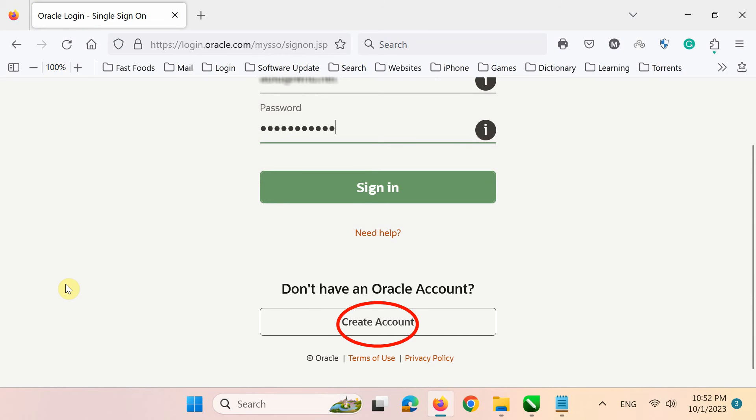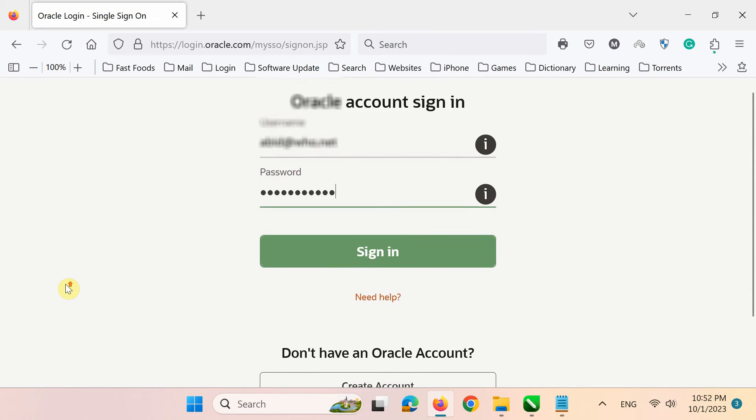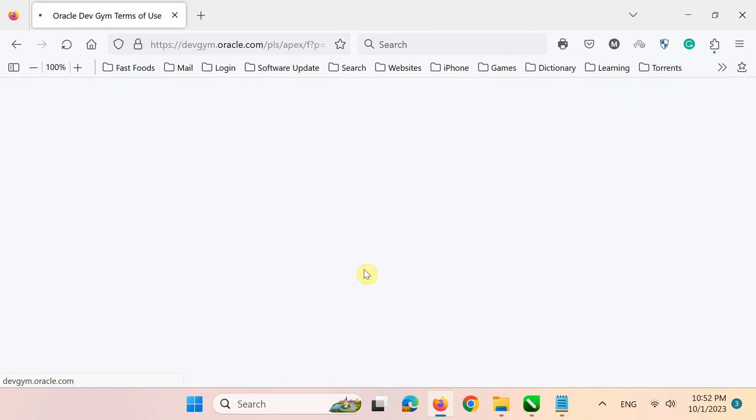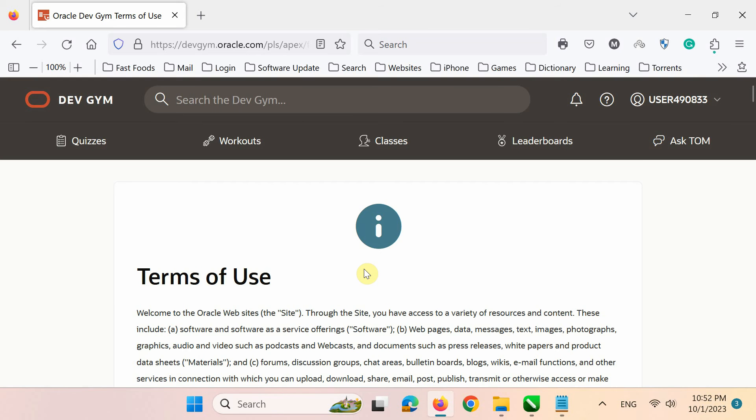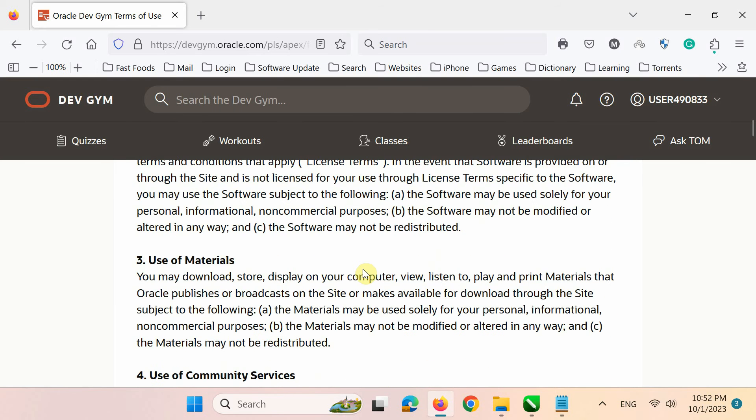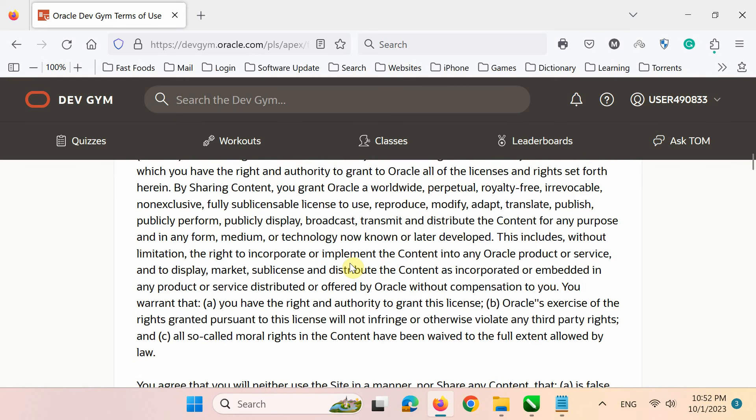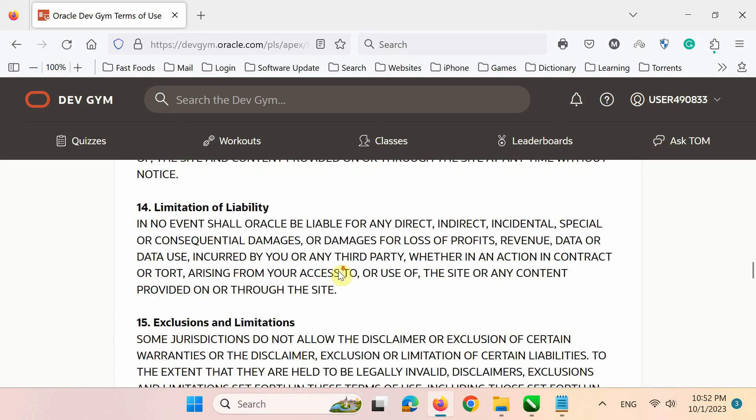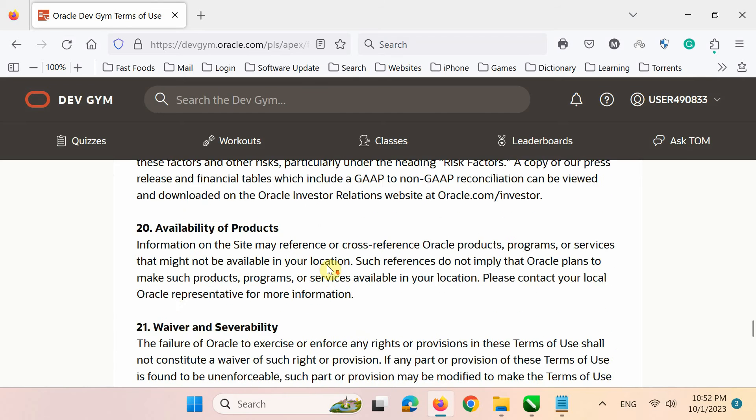After creating an account, fill in your credentials to log on to Oracle Dev Gym. Now, just go to the bottom of this page and accept the license agreement.